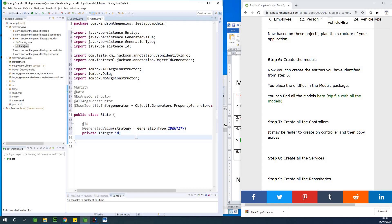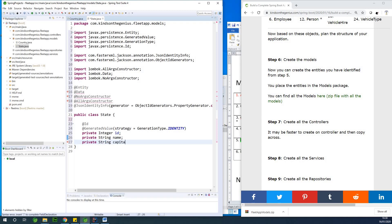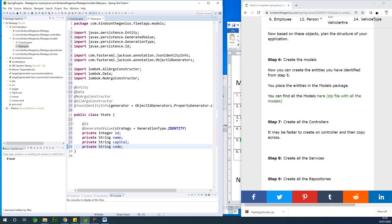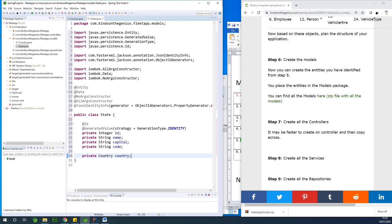A state should have a number of fields: a name, a capital, and a code. In production you might use an API to get the list of states and countries, but this is something I want you to learn. We also want to add a relationship between a state and a country — a state belongs to a country — so we add a private Country field.